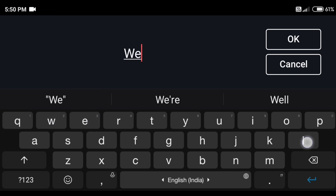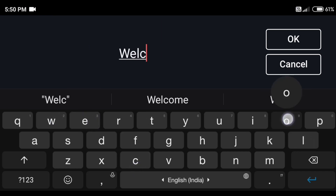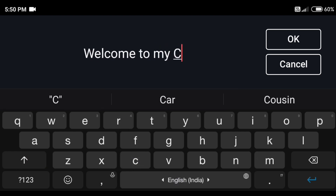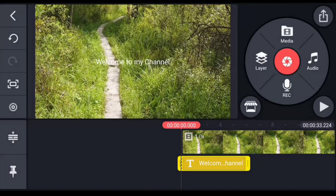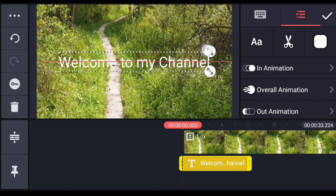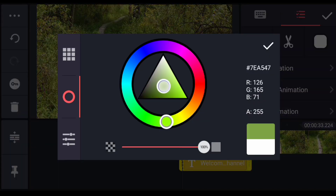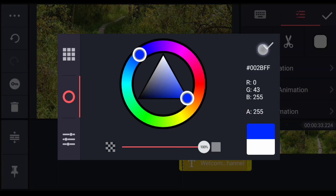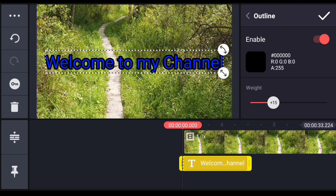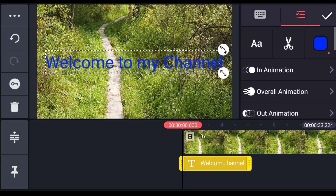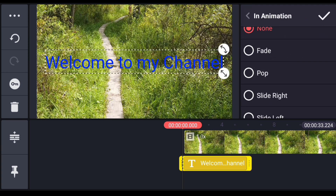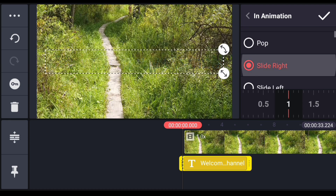You can add text — for example, 'Welcome to my channel.' You can edit the text and change it. You can change the colors. On the right side, you can select white or any color you prefer.